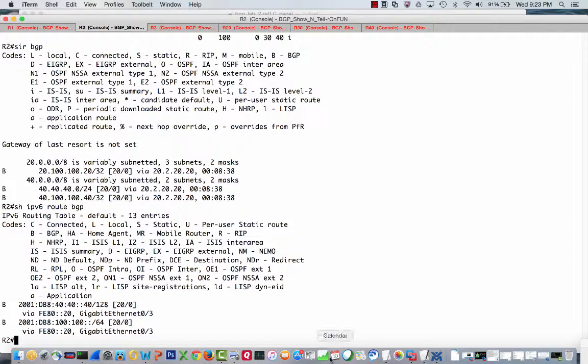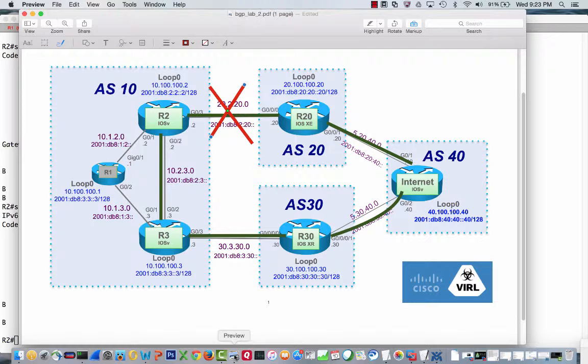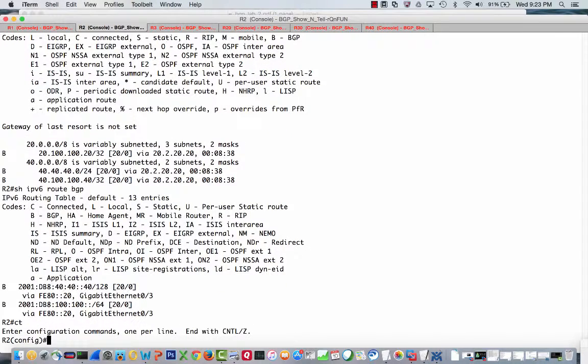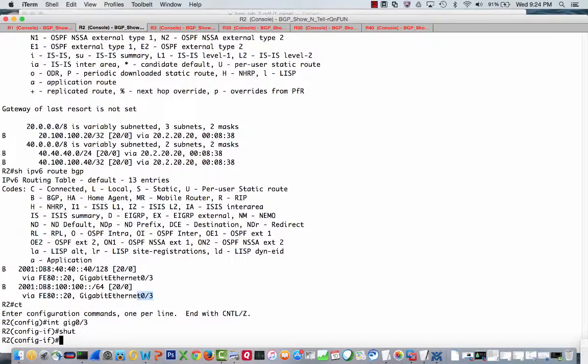What we're going to do now is assume that we have thought about everything and we're configured properly, which hint, hint, we are not. We're going to shut down that interface and see the prefixes that R3 is advertising to us get promoted to the RIB. Actually, no, we're not. We're actually going to troubleshoot why that's not happening. Config T interface gigabit 0 3 and shutdown.